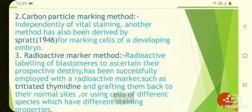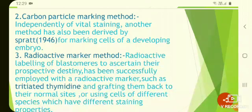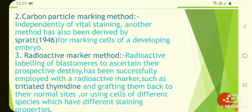The next method is the carbon particle marking method. This is another method for marking cells of a developing embryo. Tiny particles of carbon are applied to the surface of the embryo; the carbon particles stick to the surface of the cells and can be used as markers, enabling the investigator to follow the movement of cells and draw up a fate map.